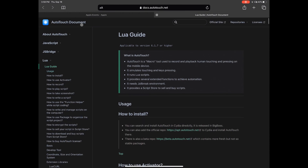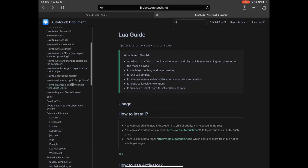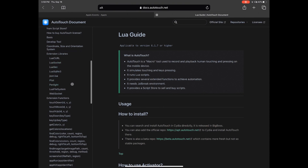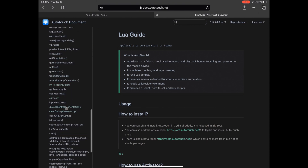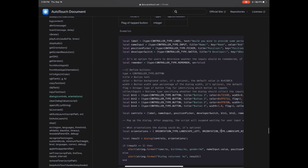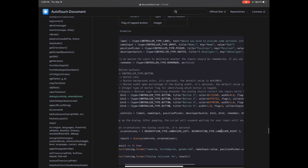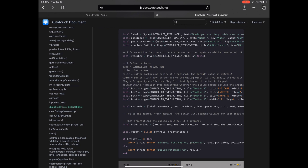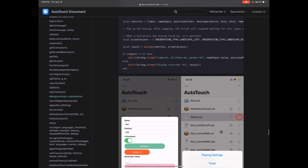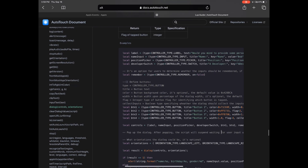Here I am on the AutoTouch documentation website. The way I got here was I went to AutoTouch.net and clicked on Lua on the left side. You're going to look for the Dialog Controls Orientation function — this will give you an example on how to create a menu.